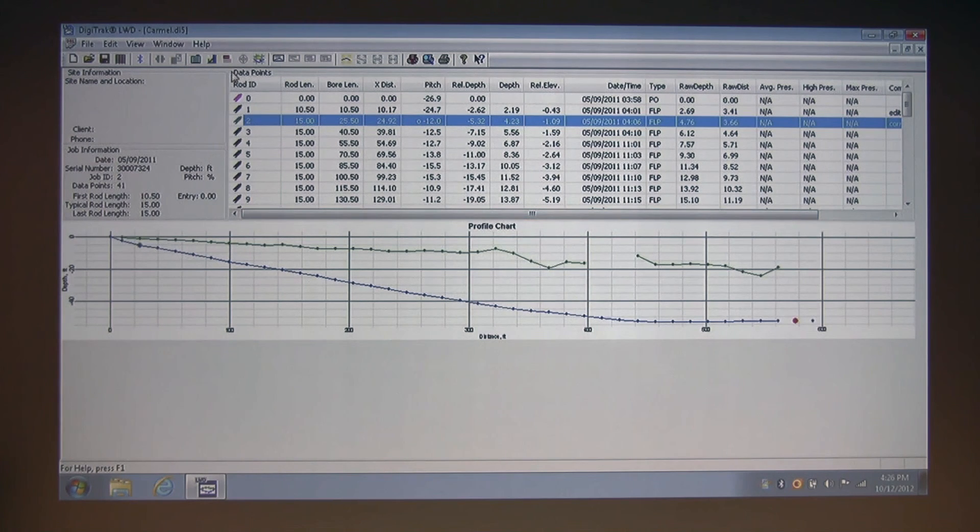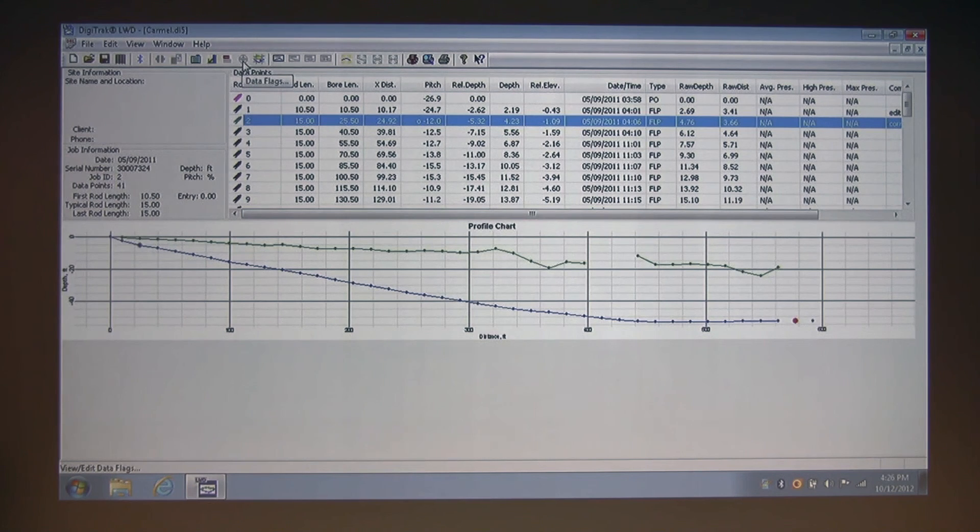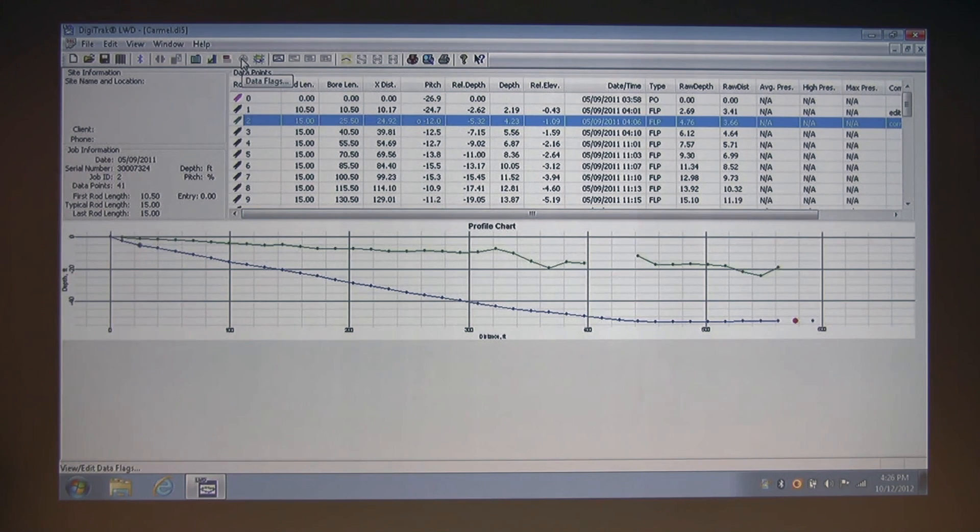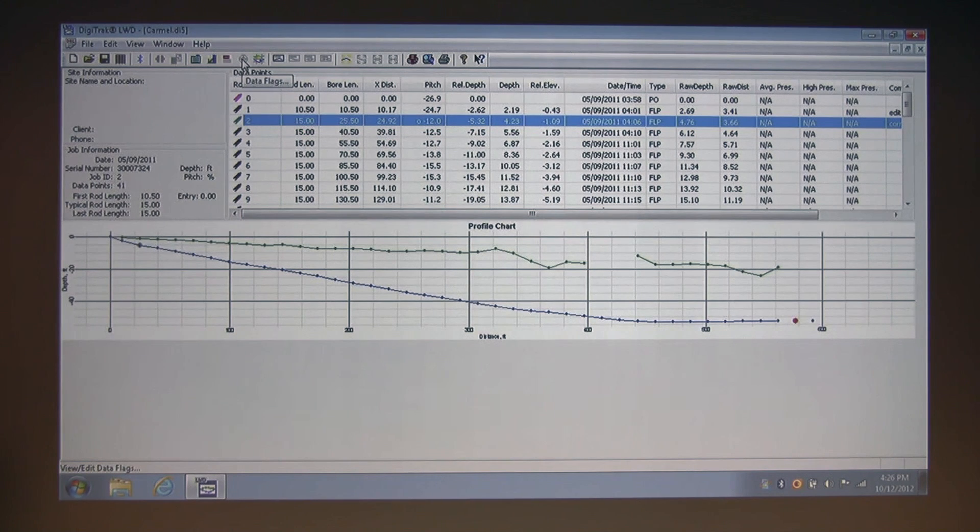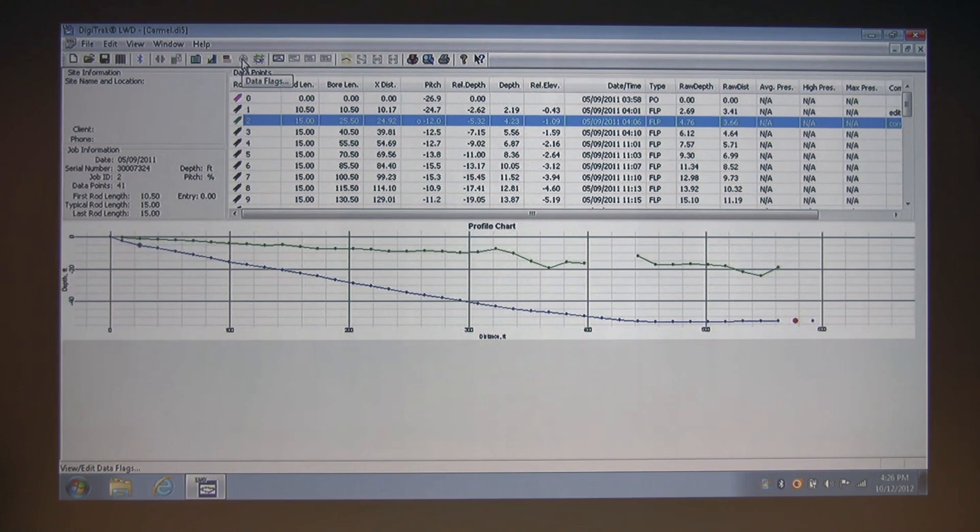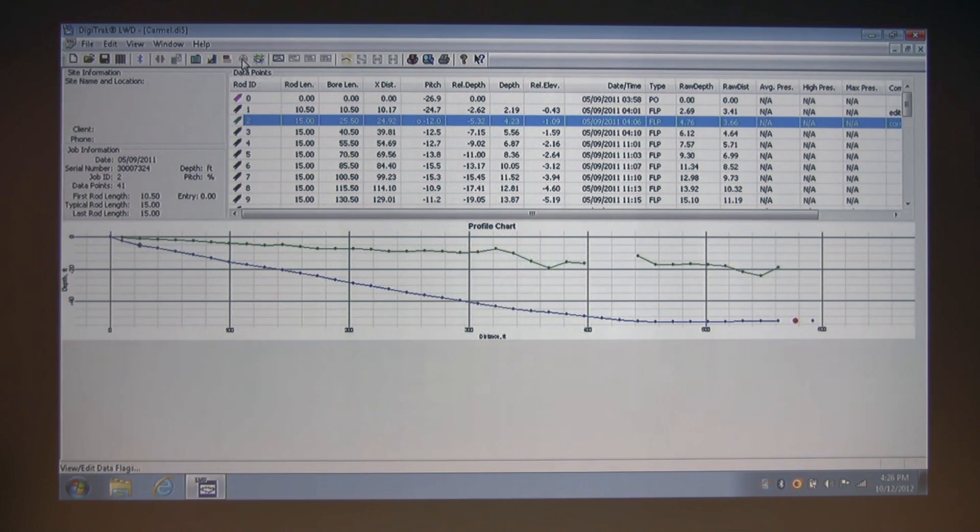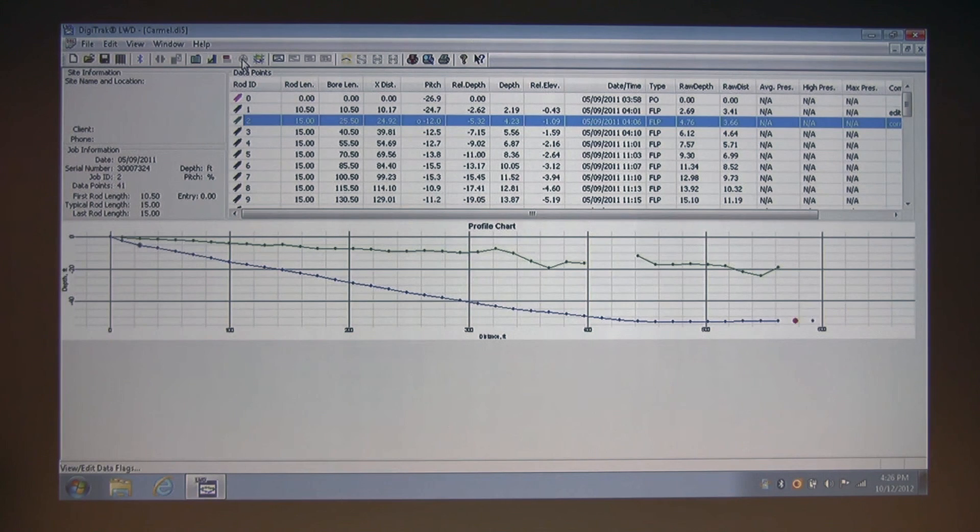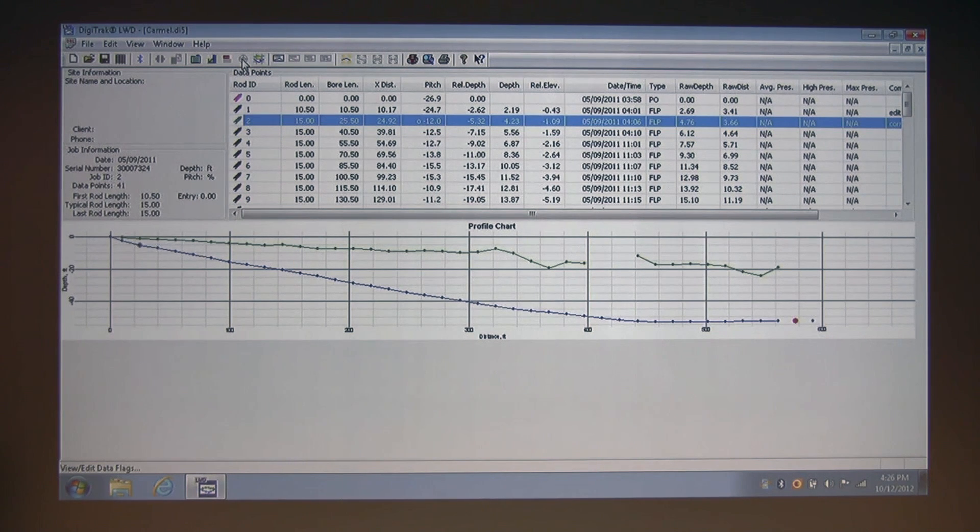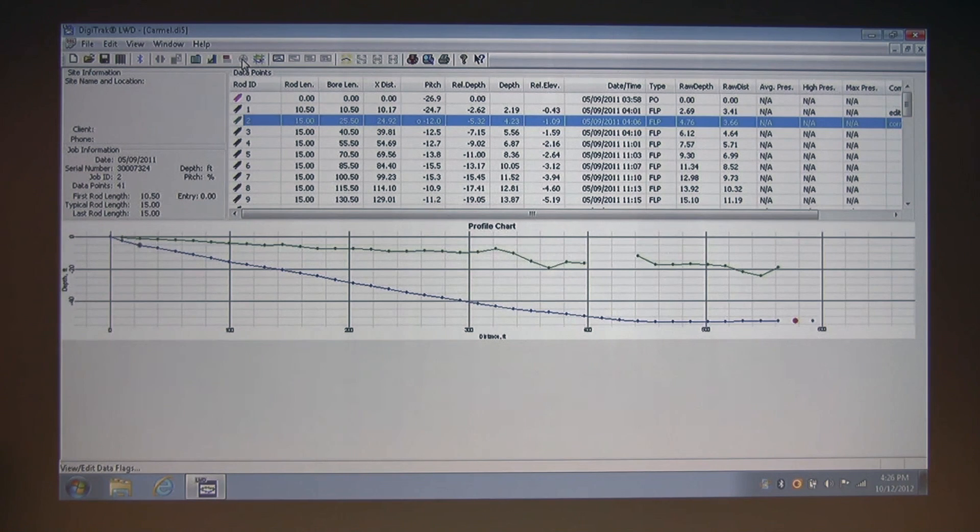Okay, almost to the end of part one. To the right, we have our data flags, which is grayed out. This is grayed out because it's only for use with a pressure tension document. This concludes part one. Now please stay with us for part two of this discussion, which you can find on our YouTube channel.